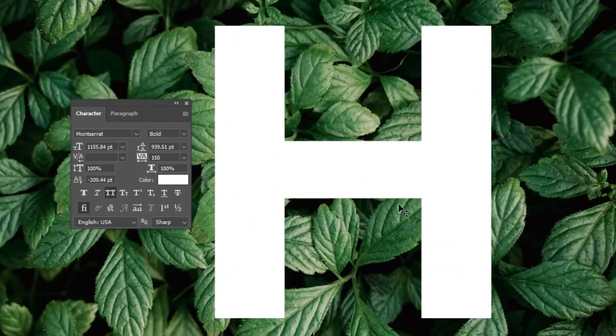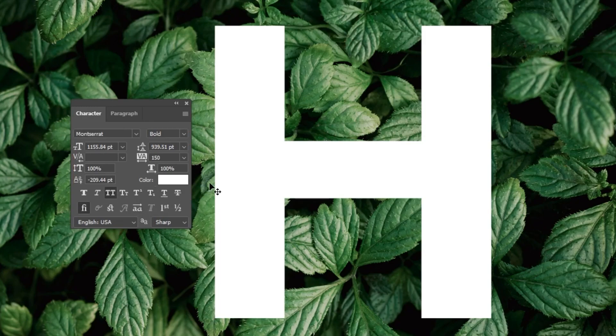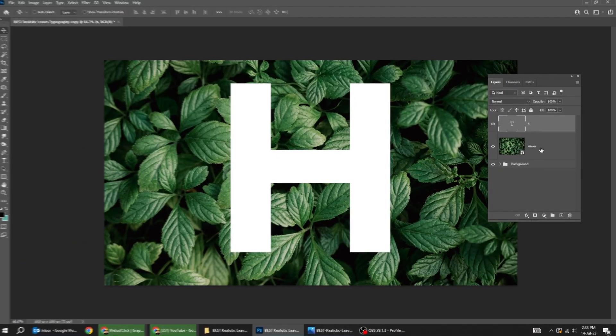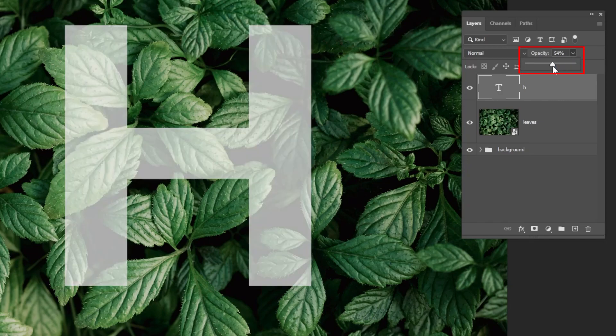Okay, first start writing your letter. This is the font that I'm using, Montserrat Bold. Now, reduce the fill to 50% like this.